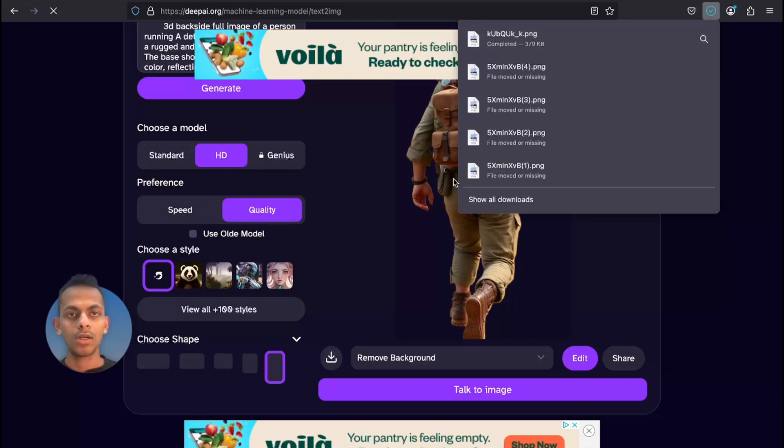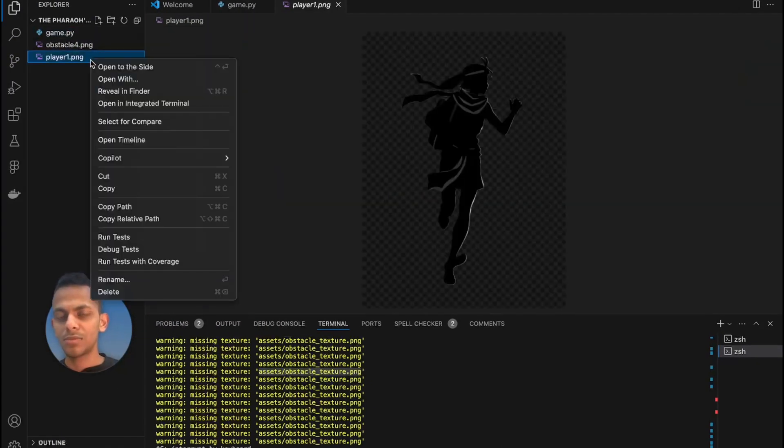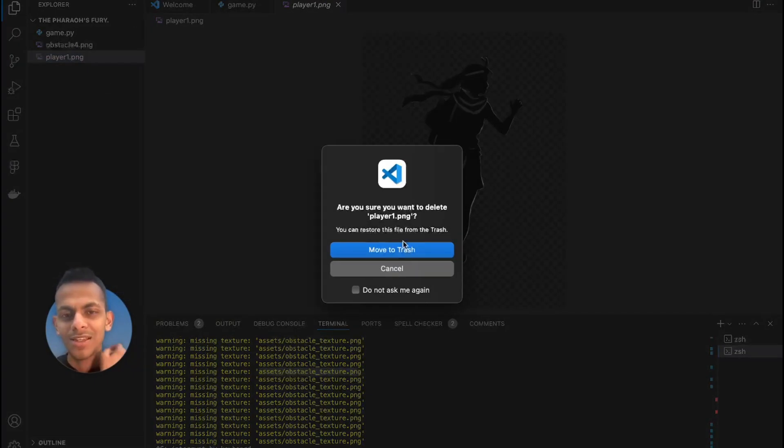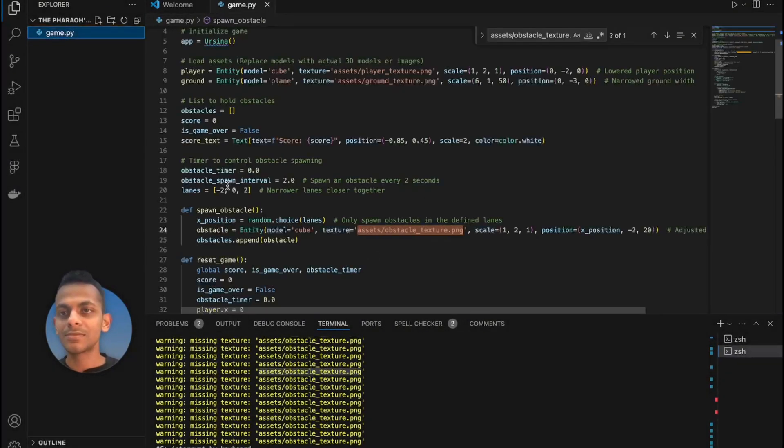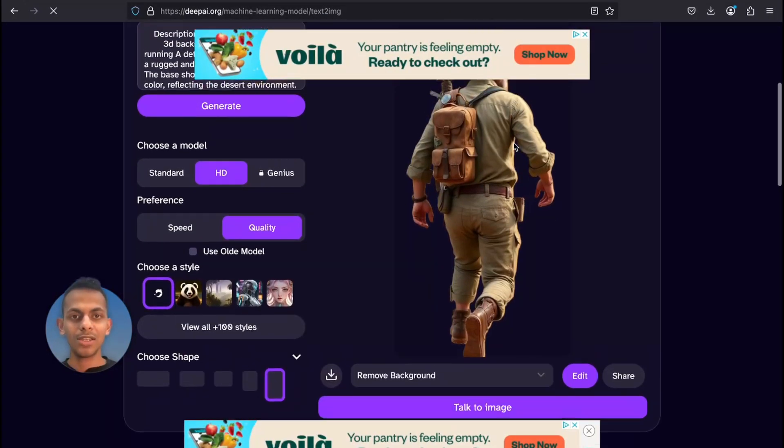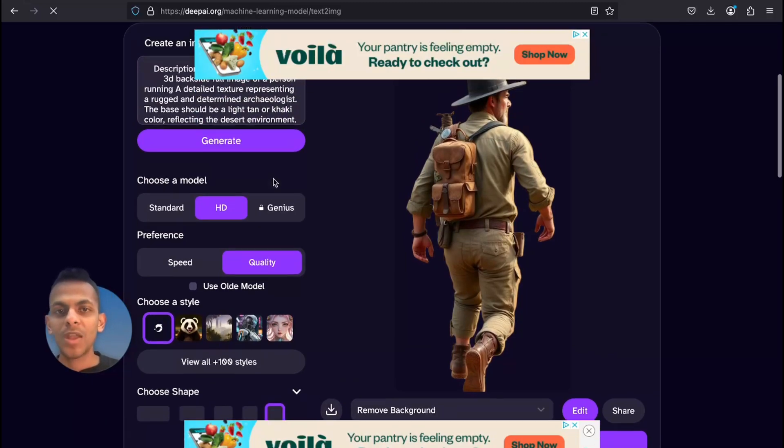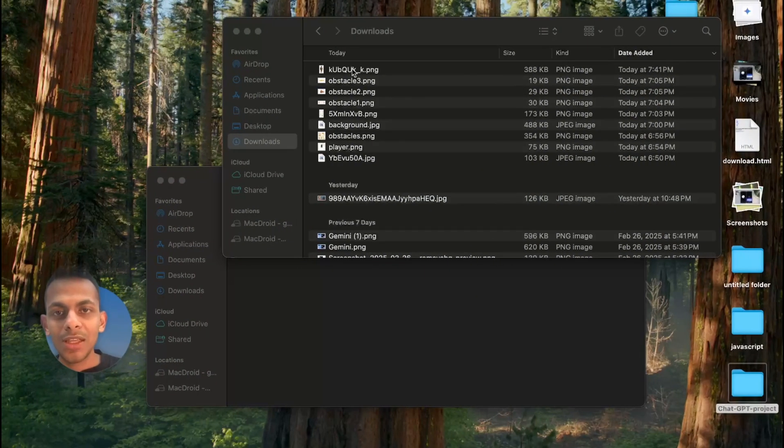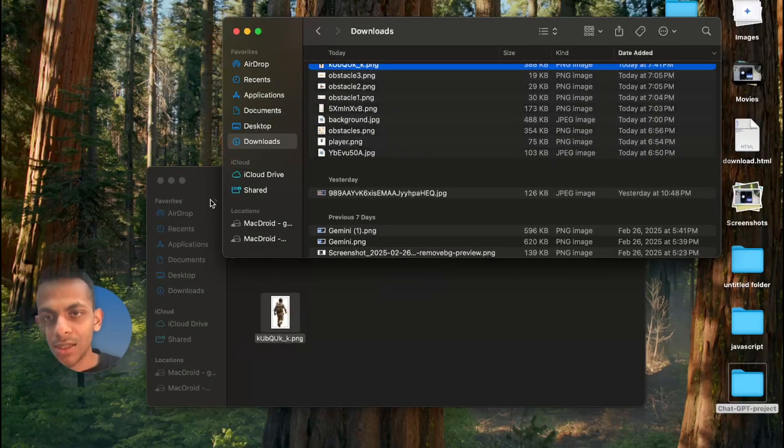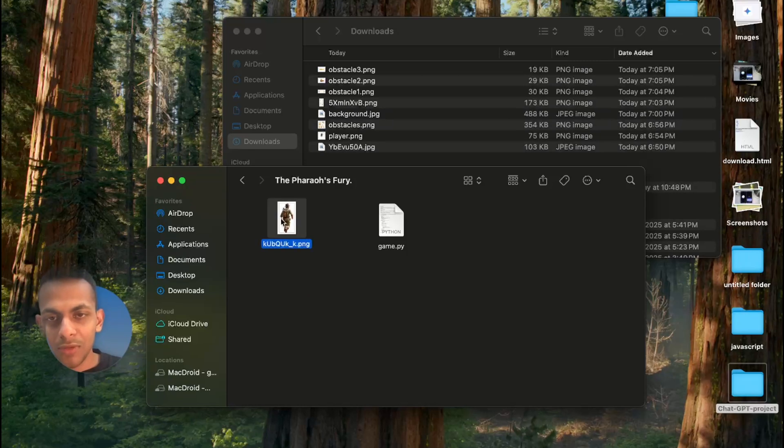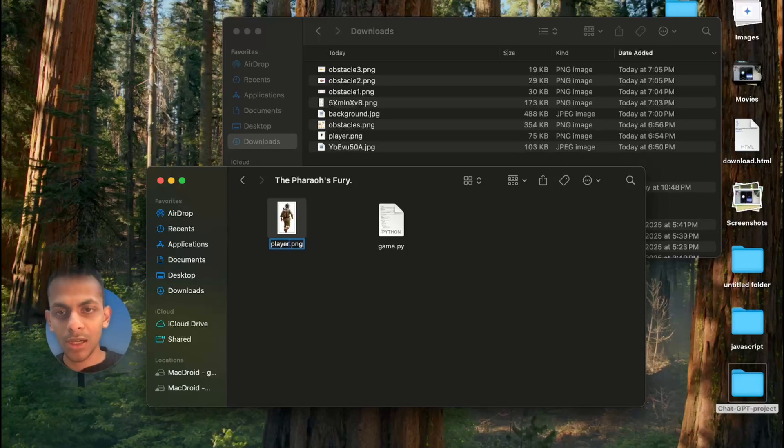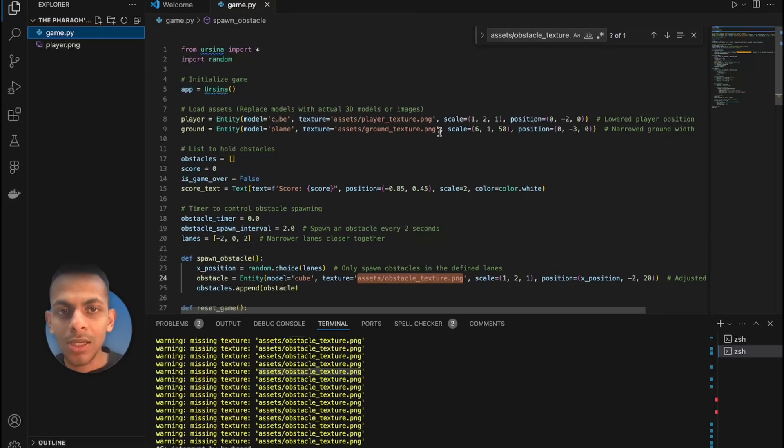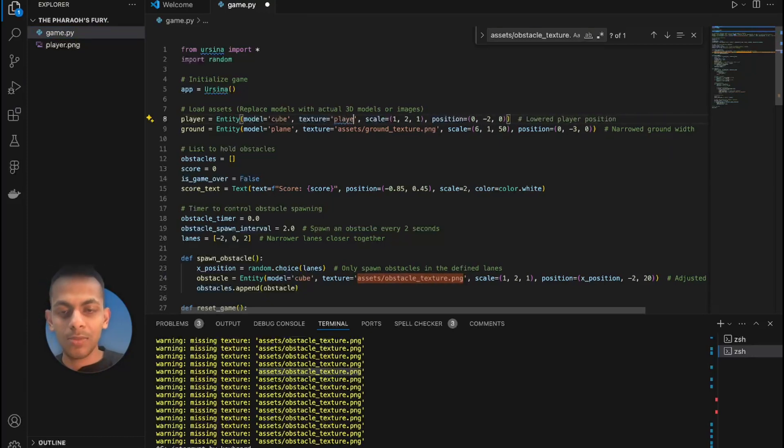I have downloaded it. So we have the image of the person running now. We can rename this file and paste it here where our game.py is. I'm gonna rename it as player.png. And over here, I'm gonna say player.png.